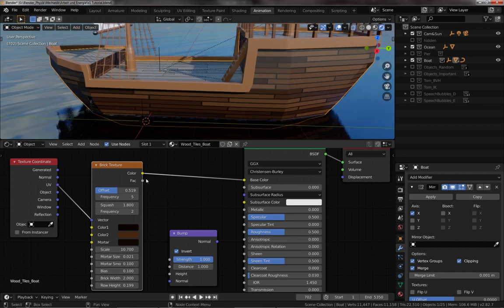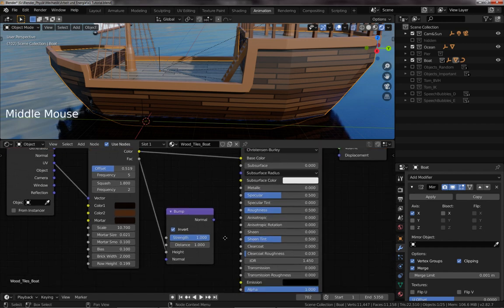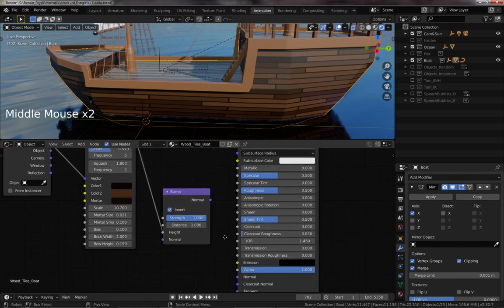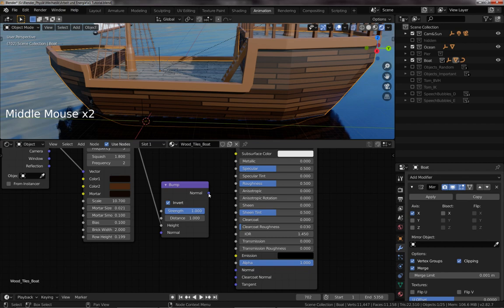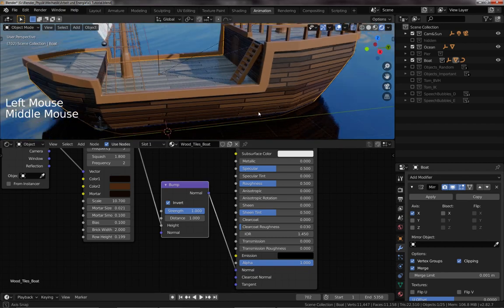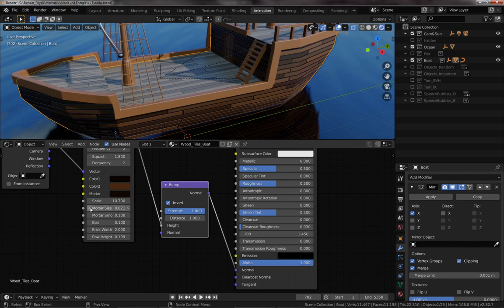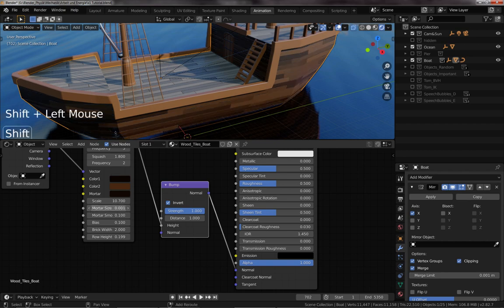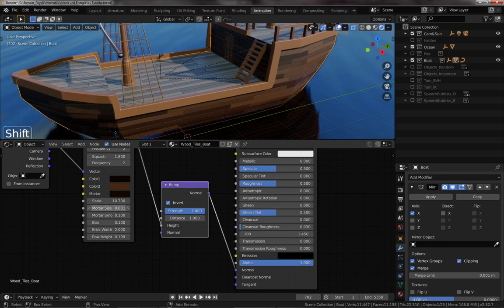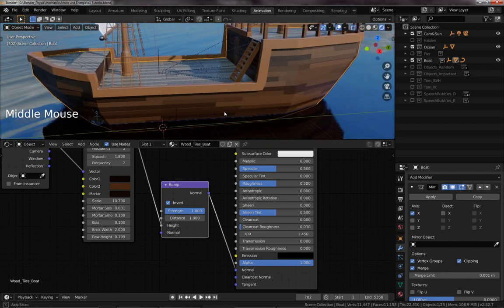I would also use a bump map and connect the factor to the height and the normal to the normal. Also very simple and you have this nice little 3D effect. Now for me I would say the mortar size is a little too big, I would make it a little smaller, but that's up to anybody what way they want it.